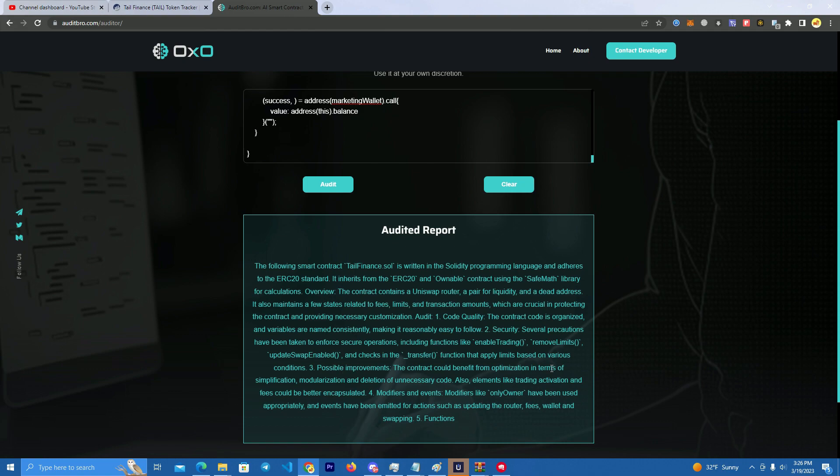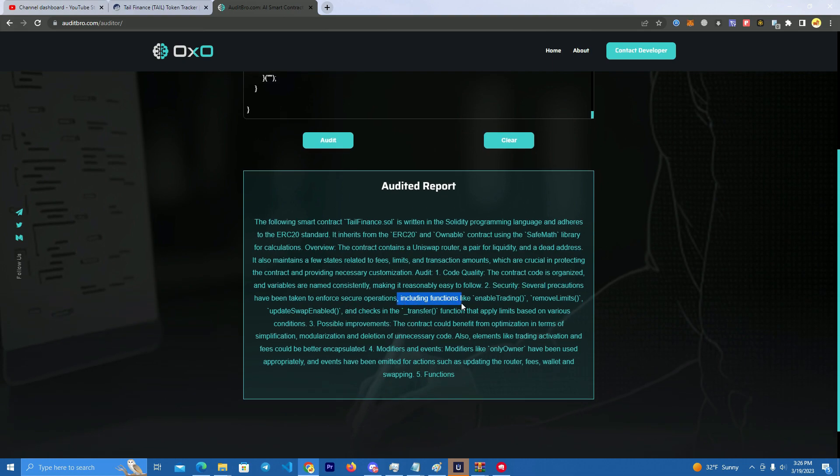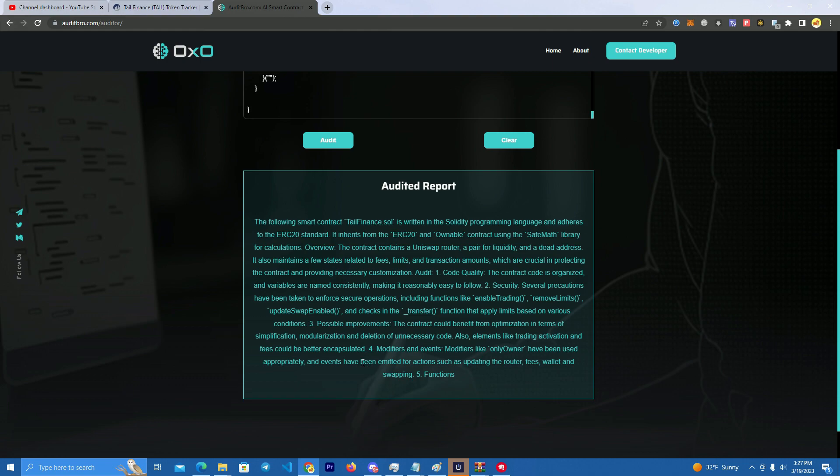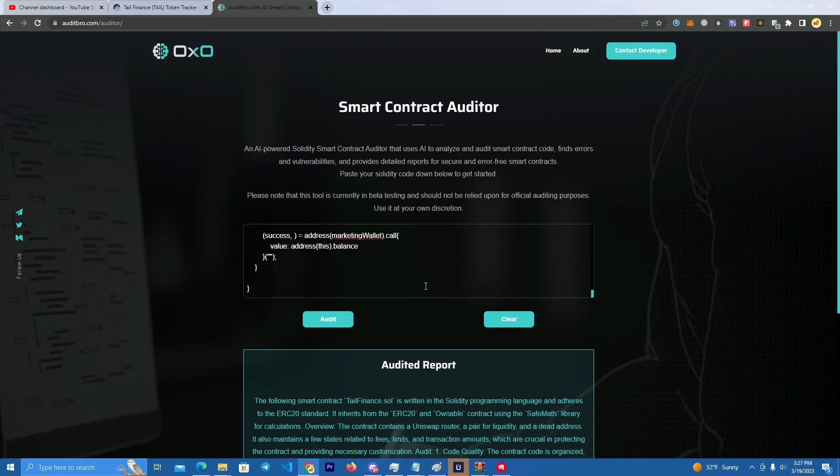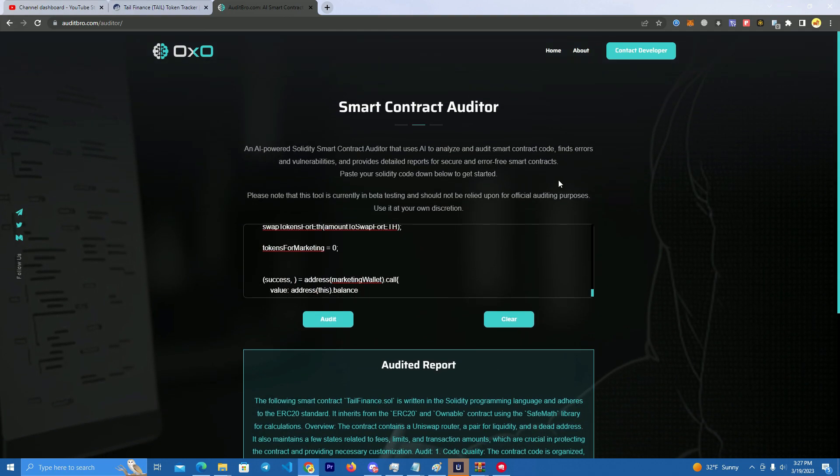So we have here some security issues which include functions like enable trading and disable trading. So it's basically saying they can update and stop people from selling. As you can see here, the owner can modify the fees and the trading ability. So what happens is basically you can paste any code and the AI bot will tell you what's happening.